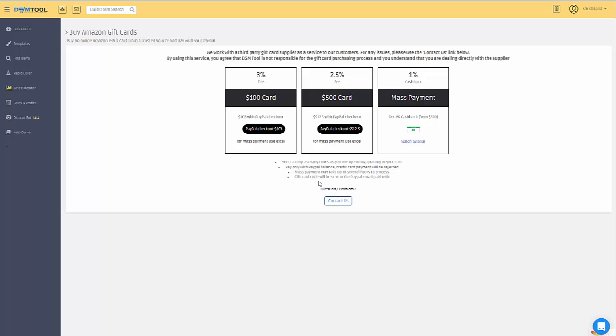If you have any question or problem, you can always contact us, but to be honest, we will probably ask you to contact the supplier directly. Therefore, you have here the contact us button. Clicking on it will open an email discussion with the third-party supplier.